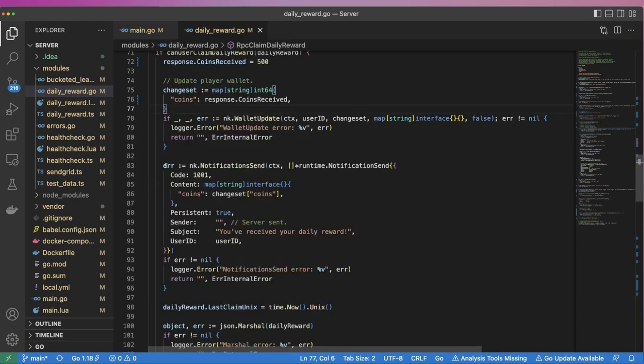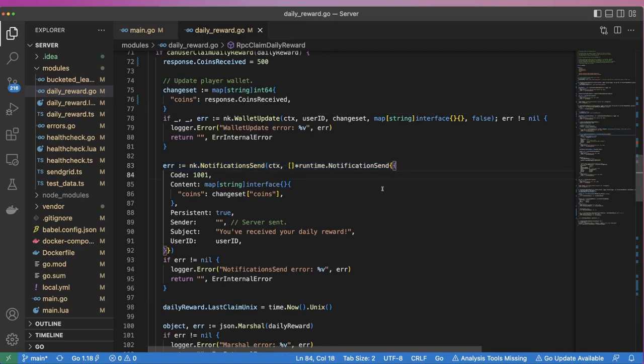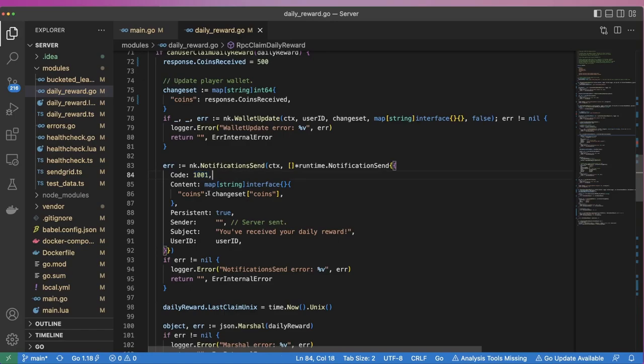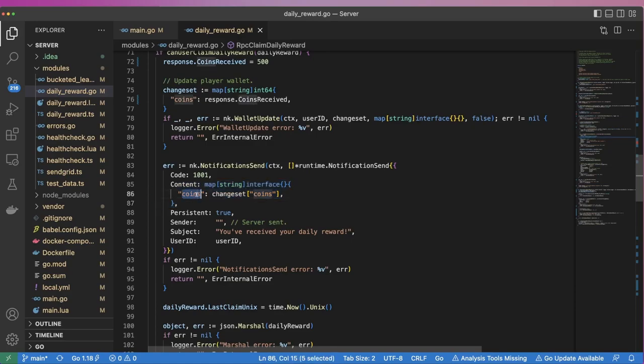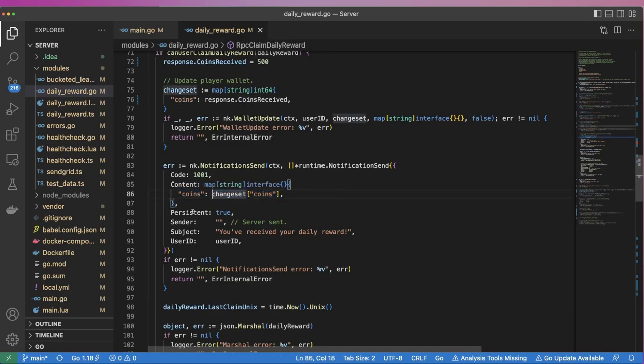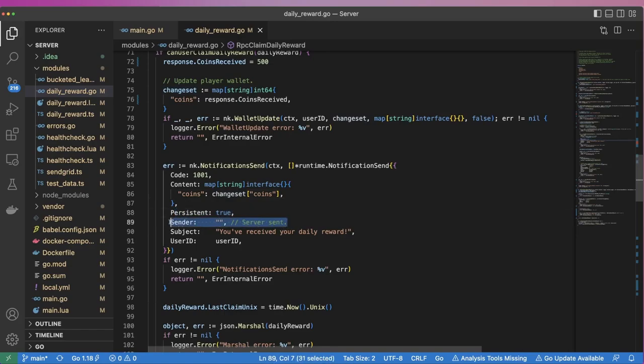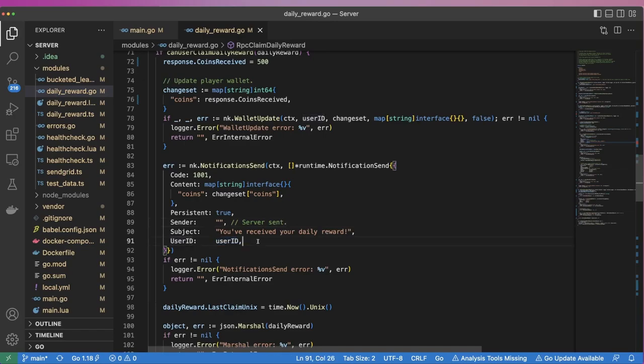With the wallet updated, we send the user a notification, letting them know that they've received a reward. We give the notification a code that identifies to the client what this notification represents. In this instance, we've chosen a code of 1001, but you could use any positive integer here. We pass a content object that contains the amount of coins they were rewarded. We specify that we want this notification to be persistent, and that it comes from the server. We then give it a subject and specify which user should receive it, that being the user that triggered the request.